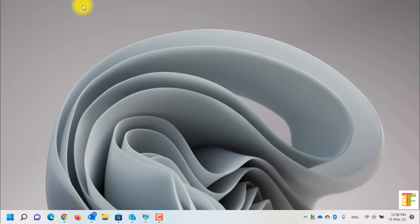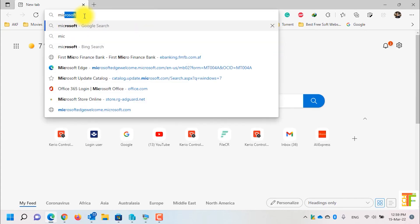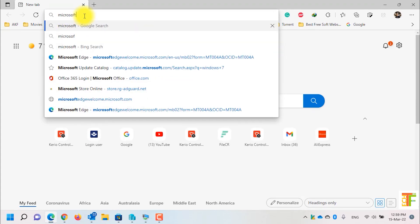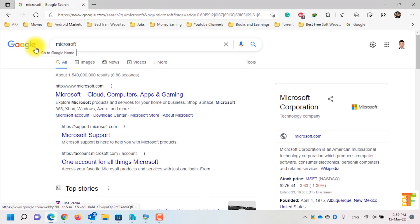Now let's open Microsoft Edge again. Again I will search for Microsoft. As you can see that the current search engine is Google.